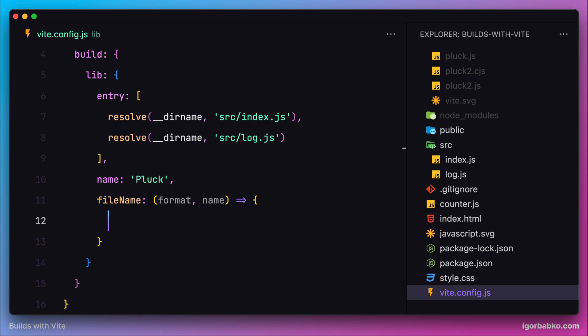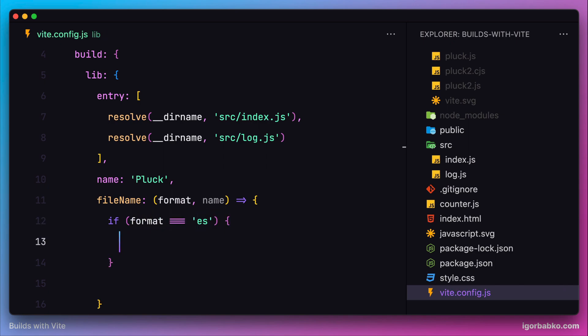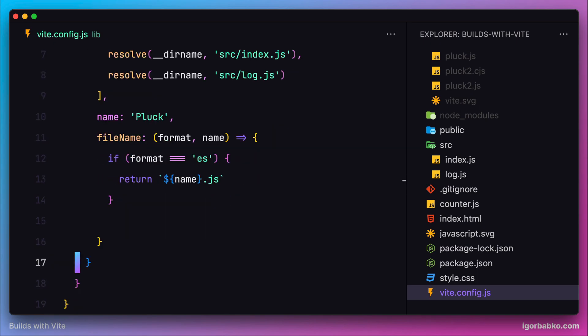Here I'm going to use a basic condition and check if Vite is currently generating a bundle for an ECMAScript module. We're going to use the following format for the file name. If Vite is currently generating a bundle for CommonJS module, besides using name as a file name, we're also going to use a custom extension specified inside the format parameter.